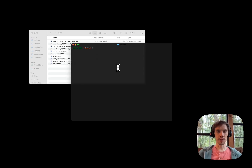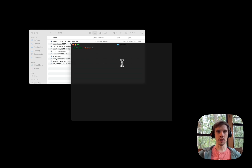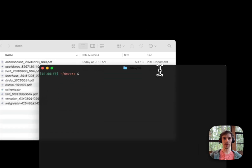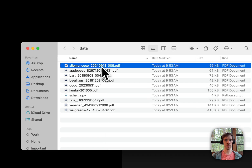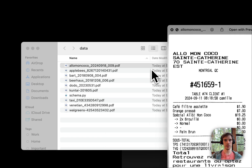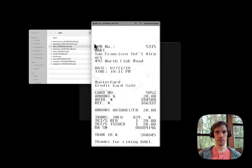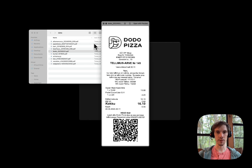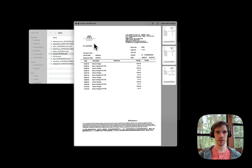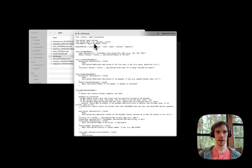Hi, this is Adrian at Llama Index. Today we're going to demo customizing our extraction review template for our specific data. The data that we're going to extract from is receipts and invoices. This can be kind of messy, hard to read, and they have lots of different line items that need to be extracted, like taxes.